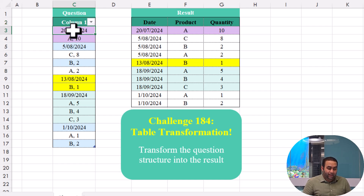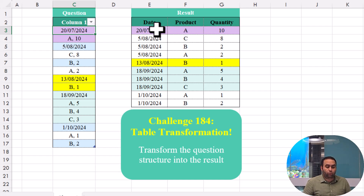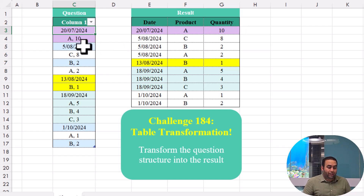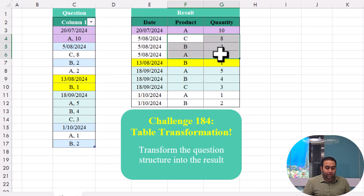We have a date, and after that there is a name of product as well as quantity. We are going to provide it like this. For the next date, we have three transactions, so we provide it like this.